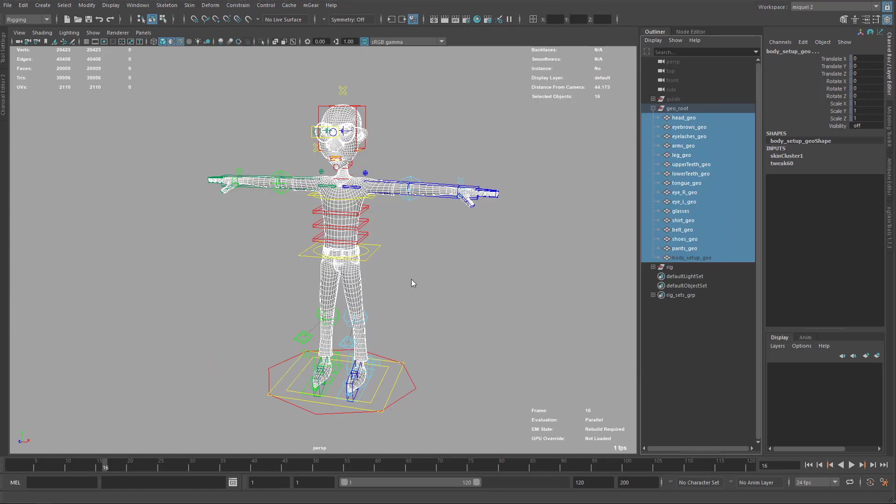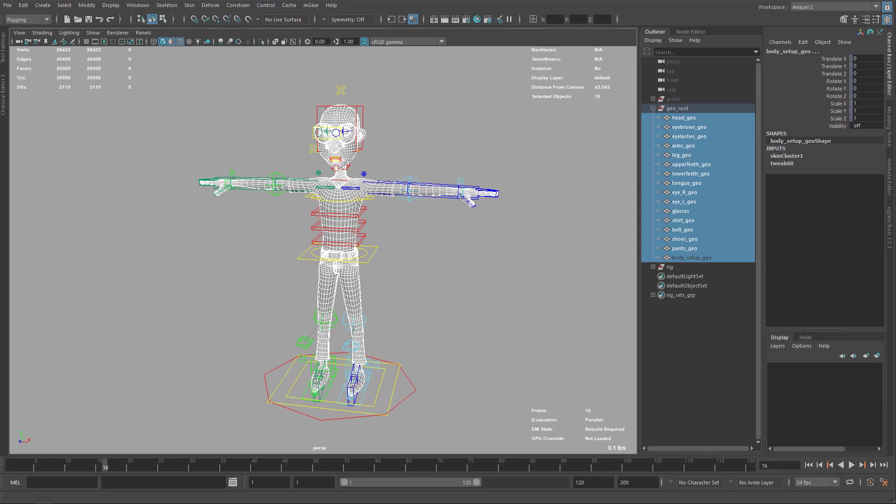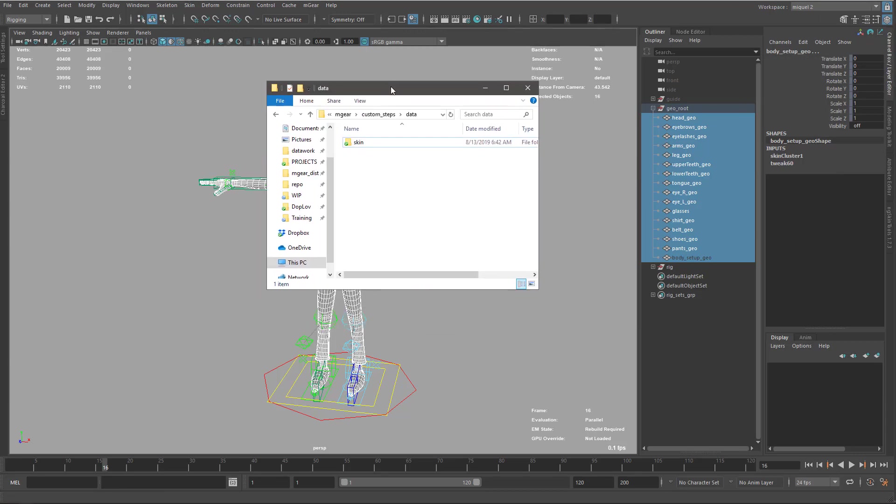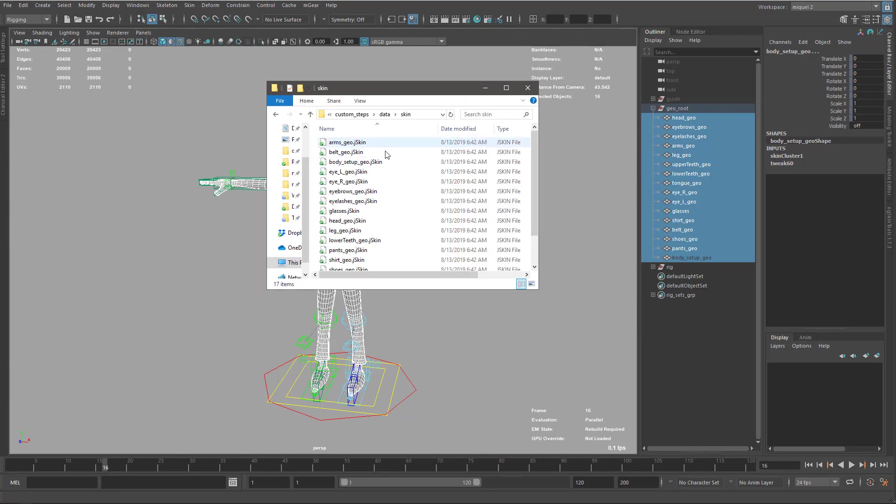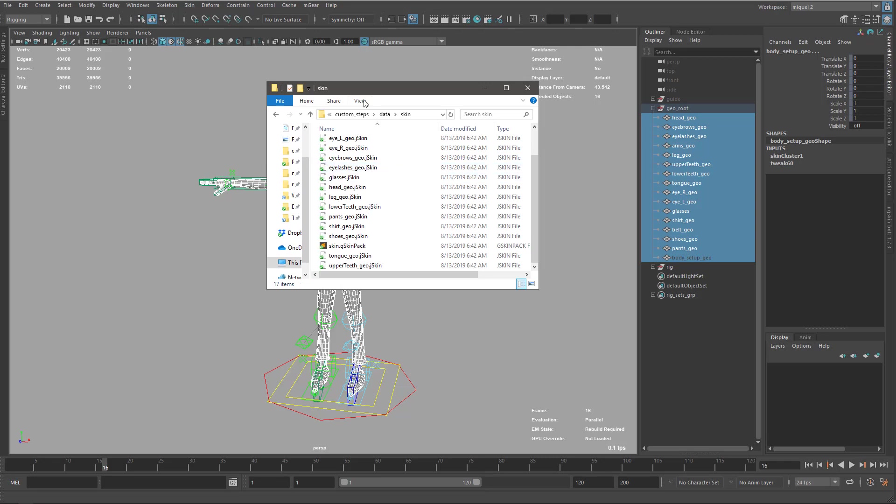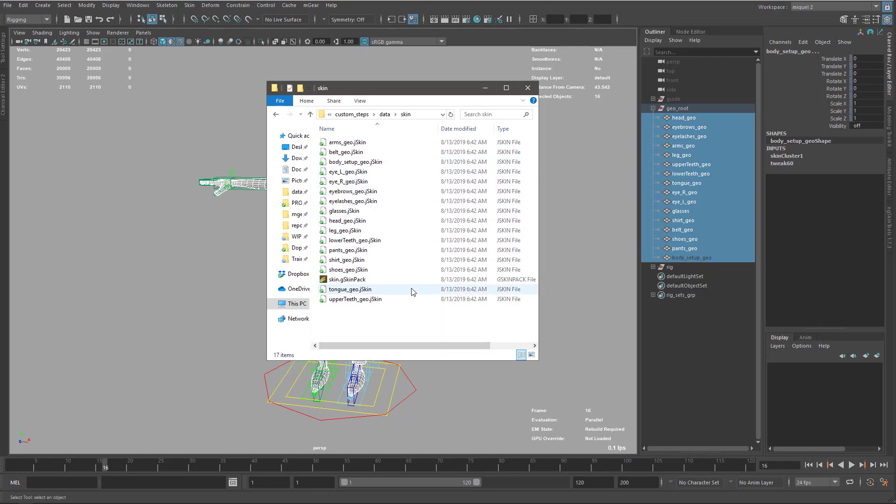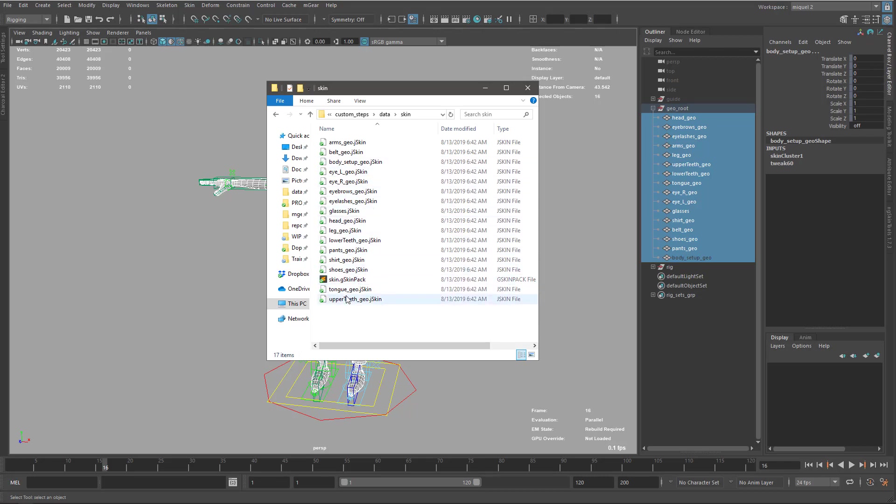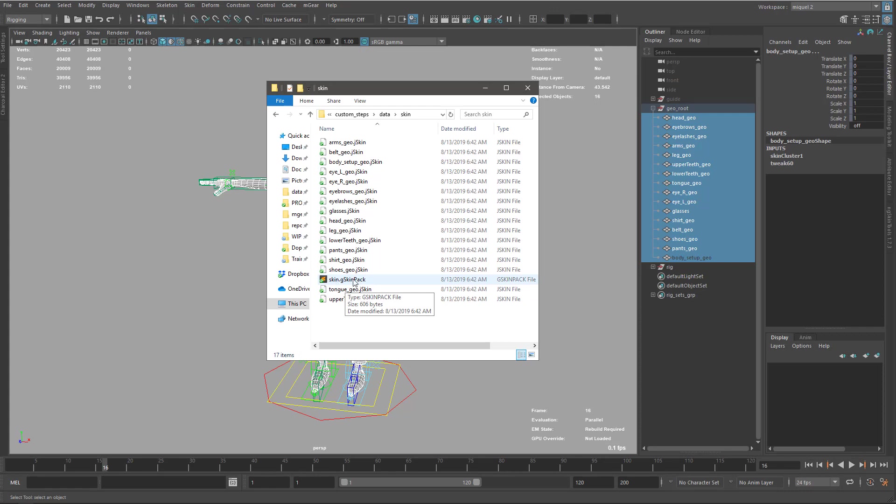I'm just going to export all this. It's going to take a few seconds. So we can see here on my folder that I have this skin and all the data for each of the objects. I have this file called skin.skinpack that contains a list of all these folders. So this is the one that we're going to call each time to reimport the skin cluster.